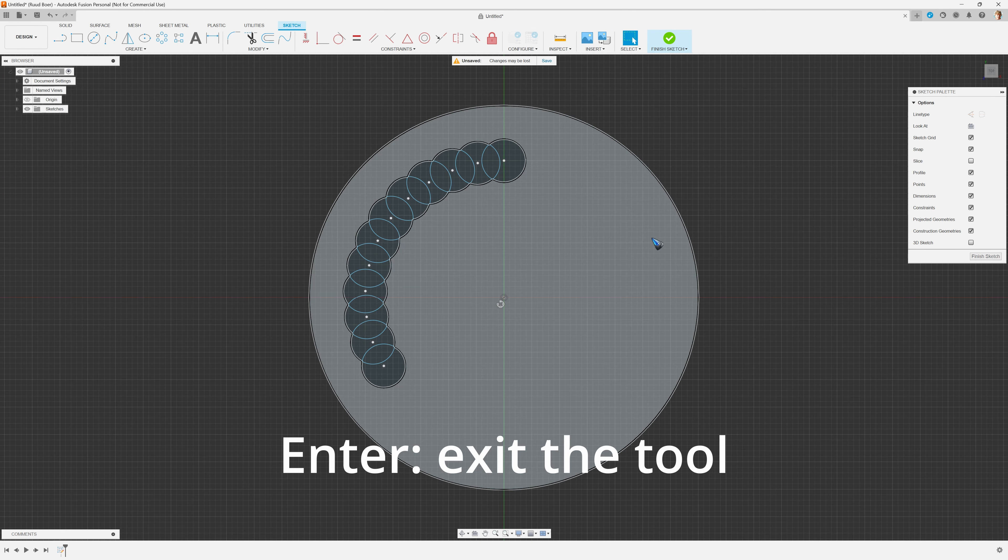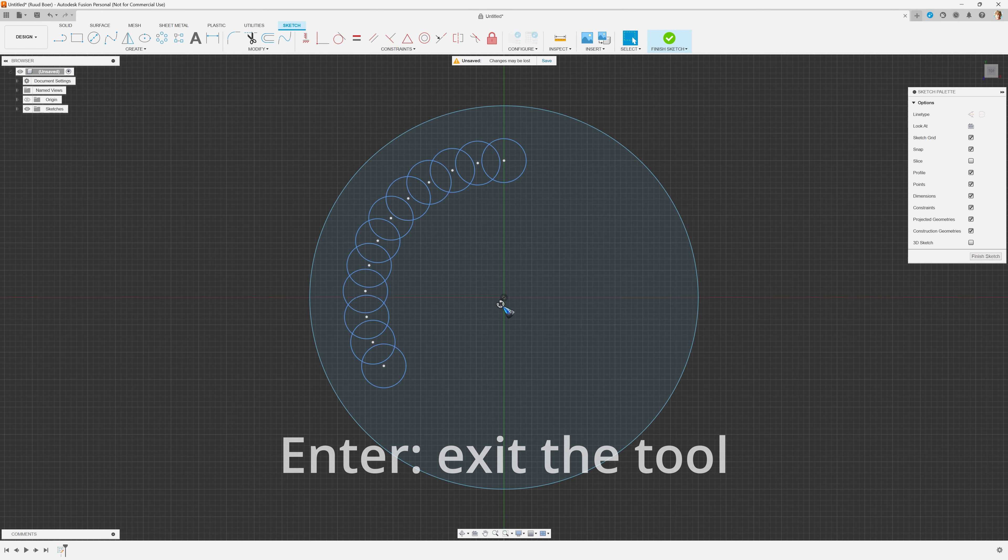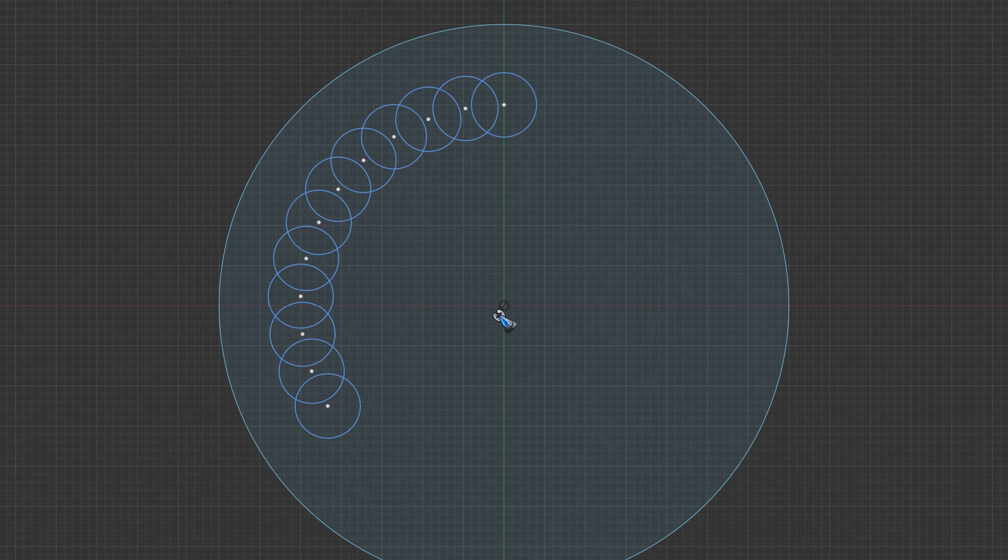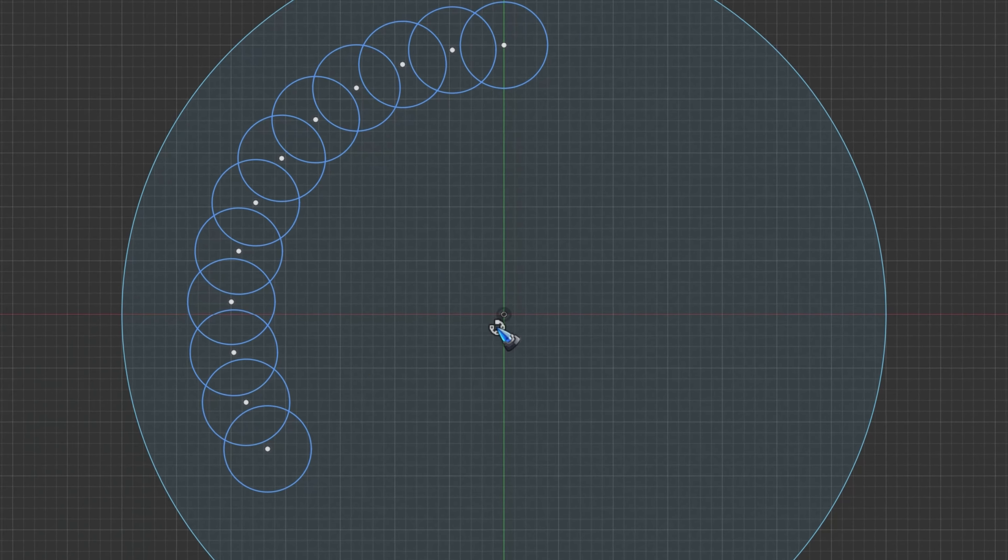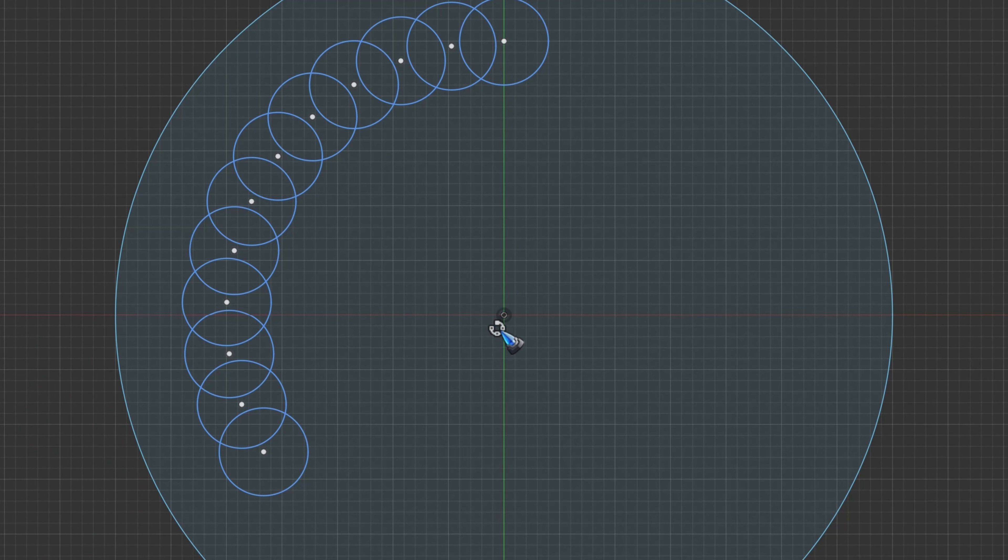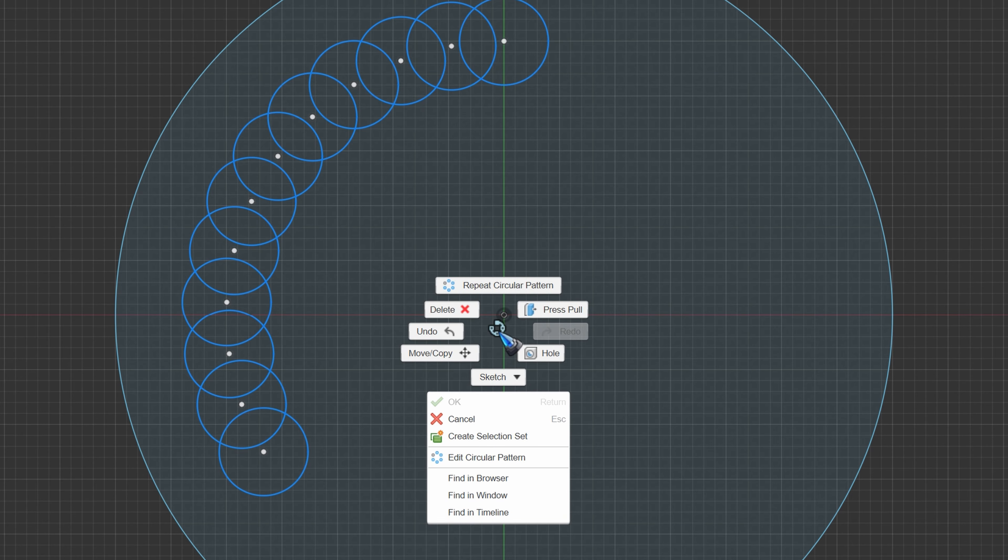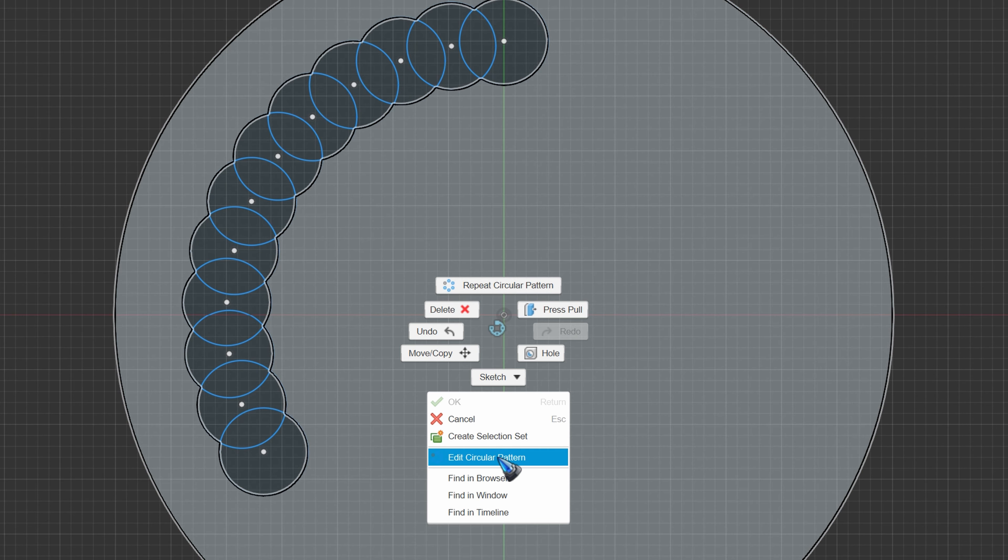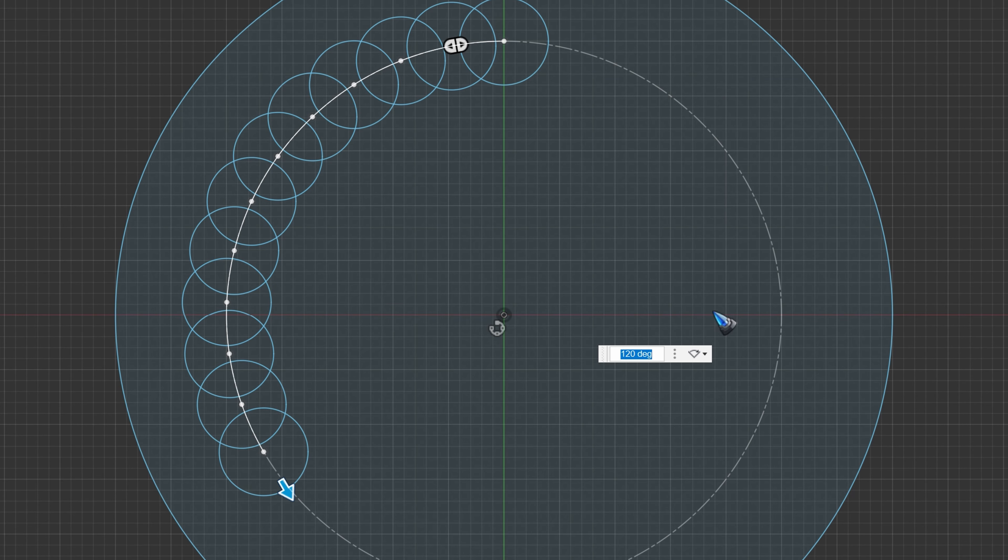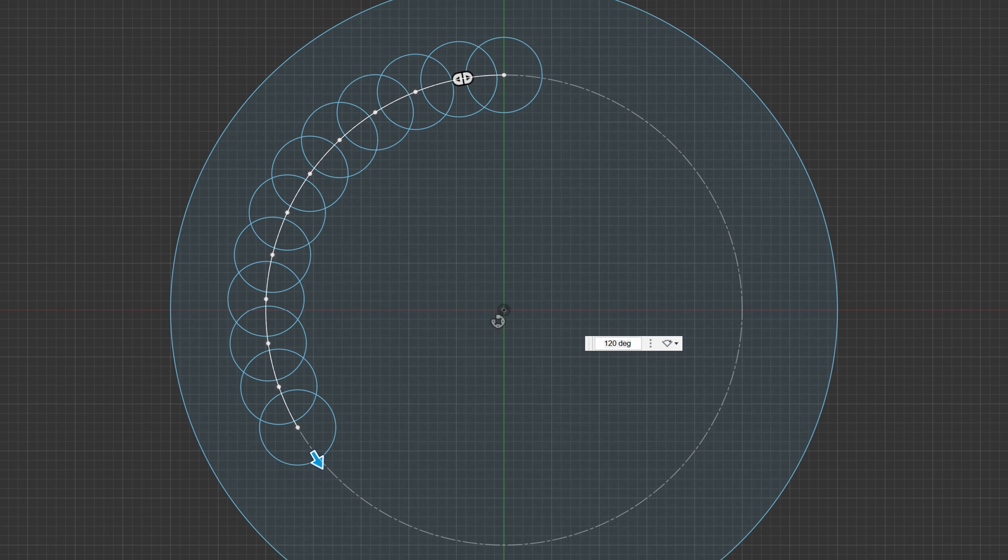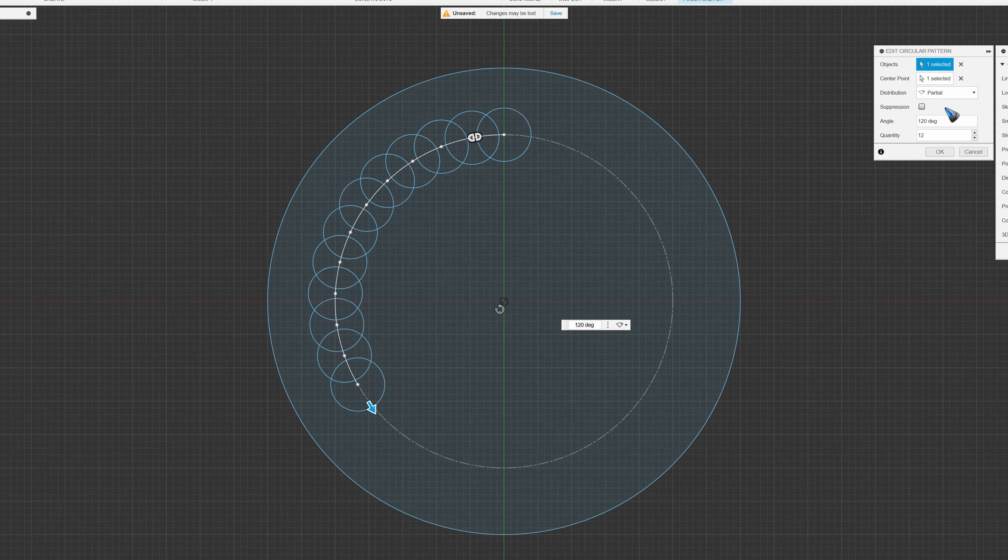Oh well, then I can already show another nice thing. If you need to make changes, we see here our circular pattern icon. Let me right-click it, and then I can edit this pattern. And then I have my menu back.